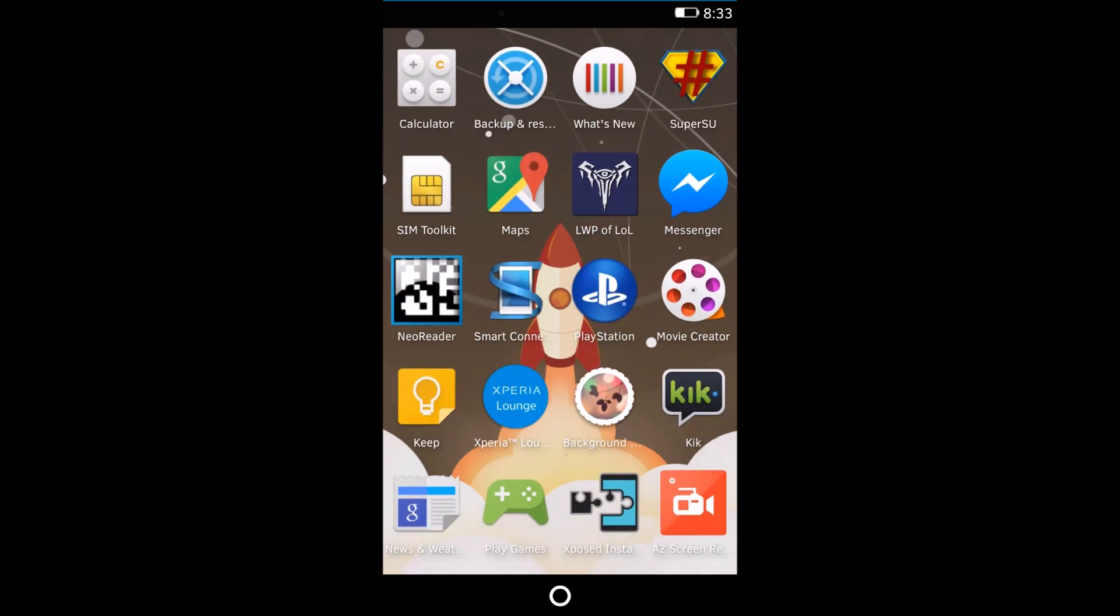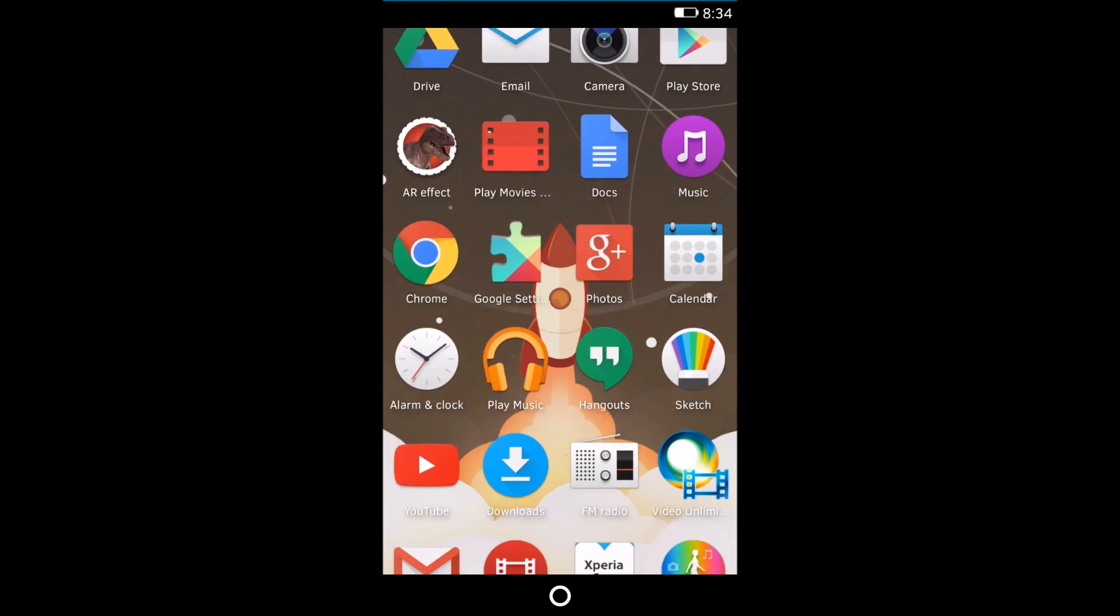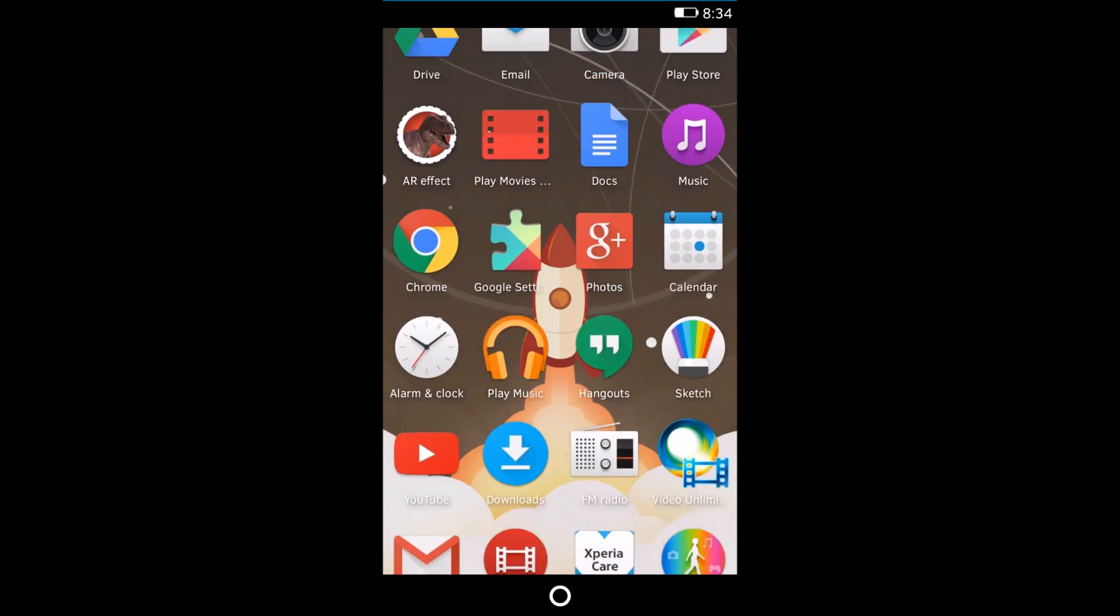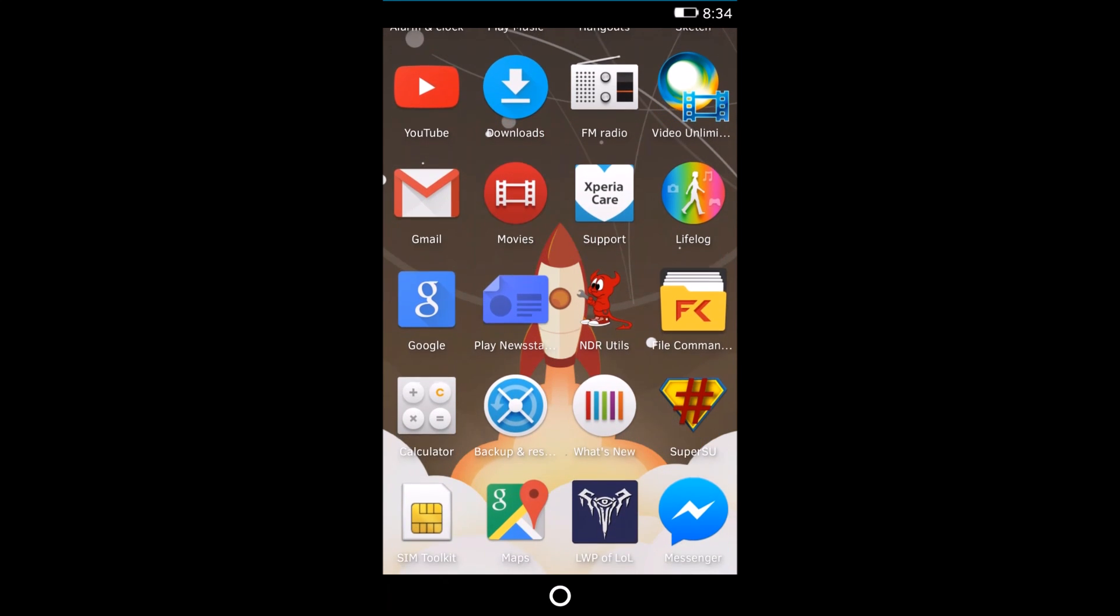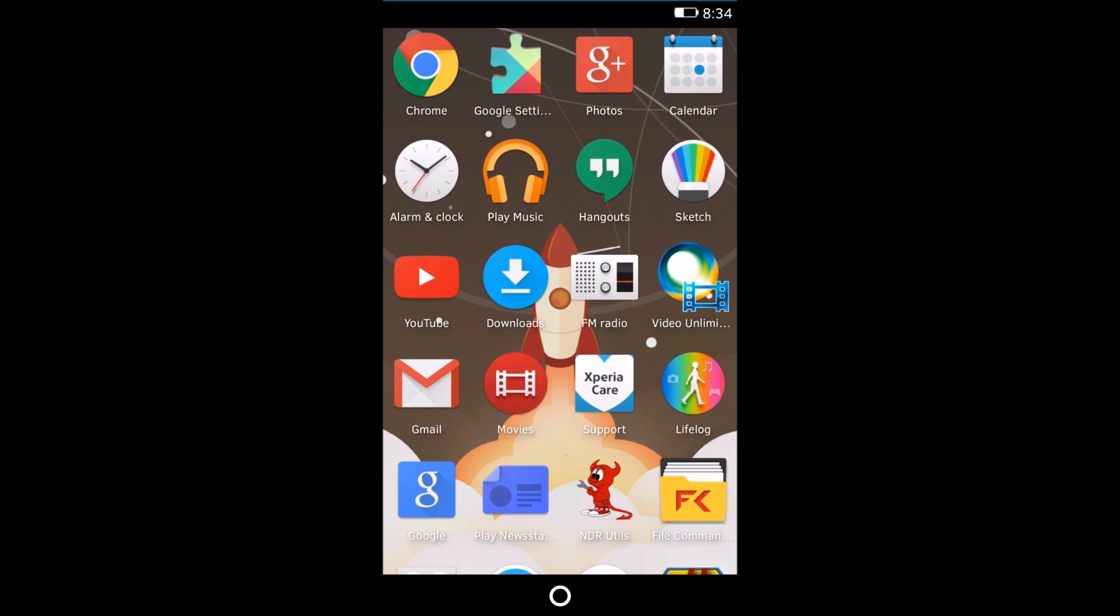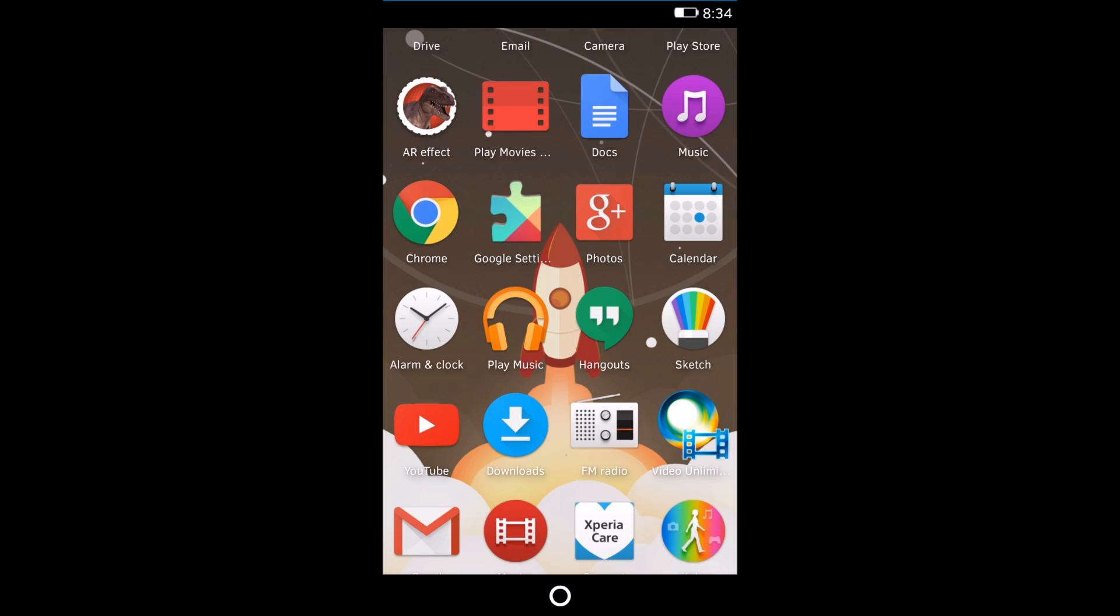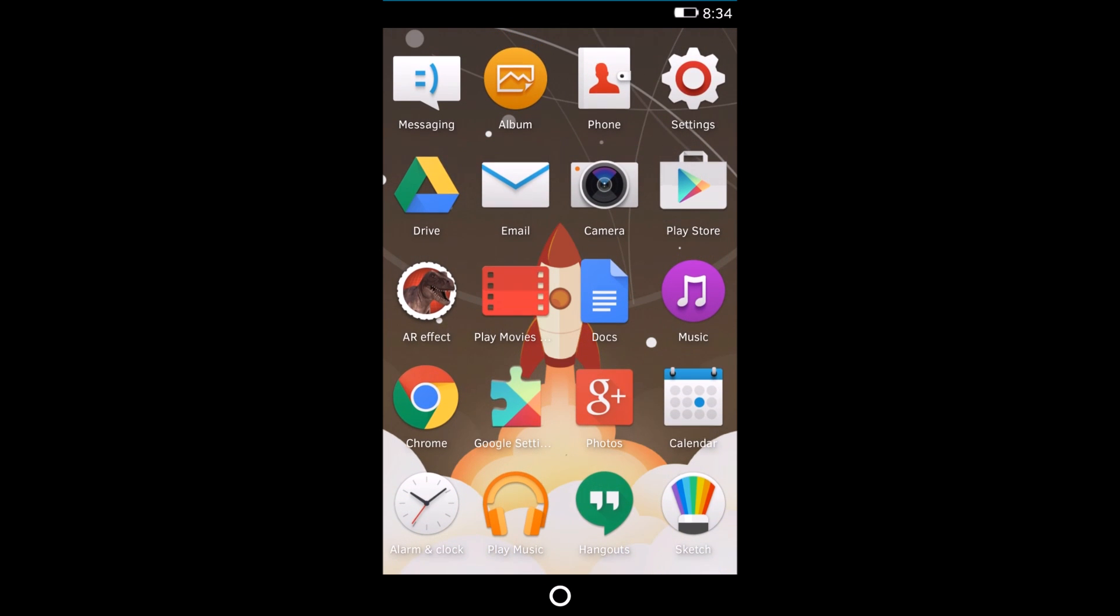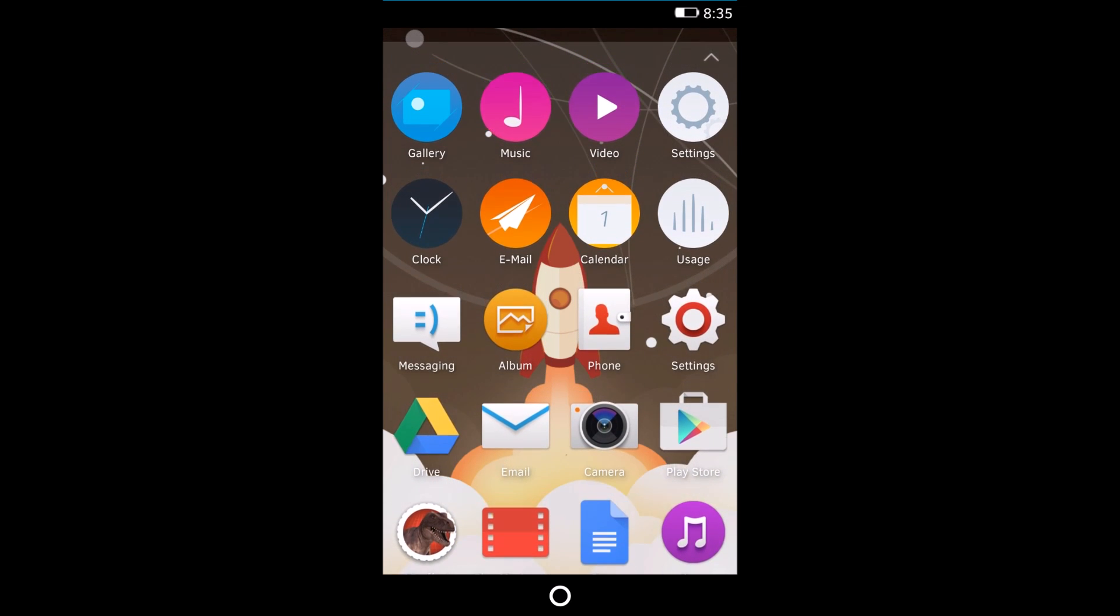As you can see, your Android apps are seamlessly integrated into the Gaia launcher. You can normally launch your Android apps. For example, let me launch the FM radio. Everything works perfectly.